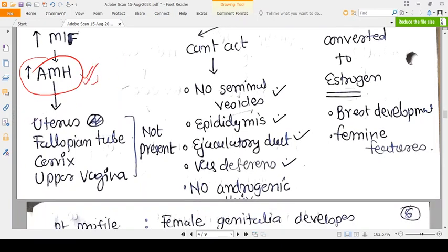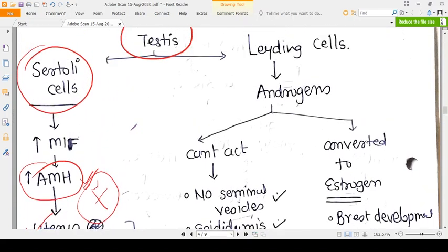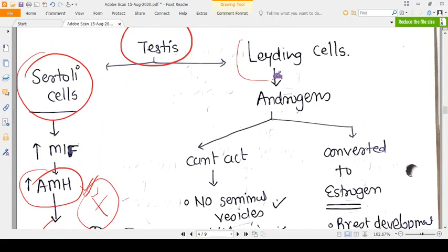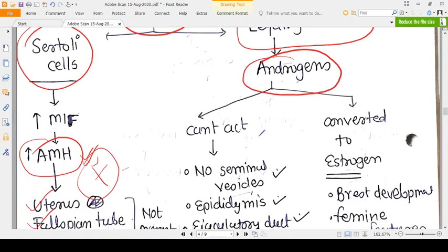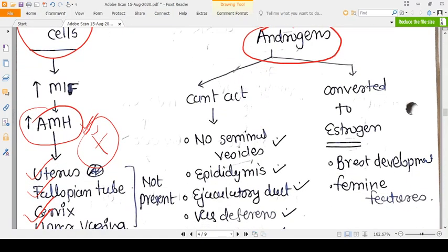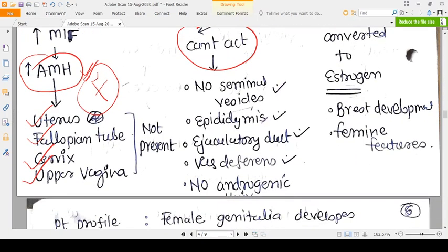Because AMH is produced, the Müllerian duct will not develop. So the Müllerian duct is absent, meaning the uterus, fallopian tubes, cervix, and upper vagina are not present.